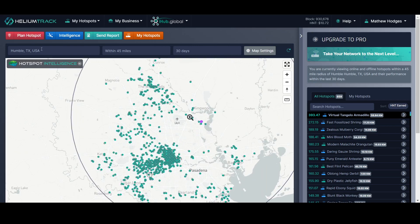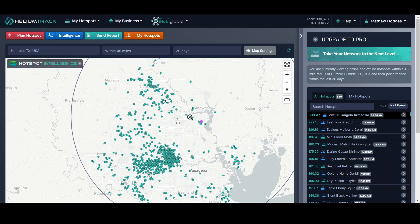Basically what I did was I punched in Humble, Texas, USA. This is where the area that I grew up, this is not where I live now, but there are no hotspots in the area that I live now. I basically just dropped this down to about 45 miles and I chose 30 days.